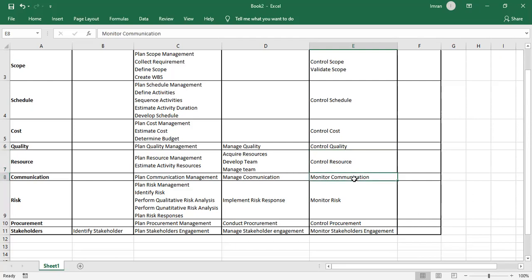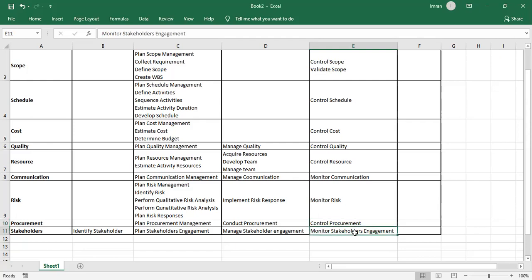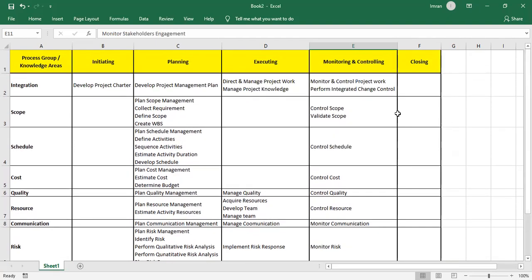We Monitor Communications — checking if everyone is receiving the right information at the right time. We Monitor Risks — if any new risk is identified, we go plan it, identify it, qualify it, and if something has changed, perform analysis again. If there is an unknown risk impacting the project, we perform workarounds, which are unplanned responses. In Control Procurement, we check performances and produce change requests if required. If all work is completed, we perform administrative closure — collecting documents, closing claims, and archiving.